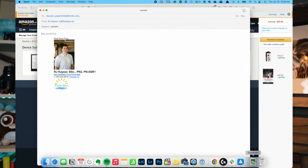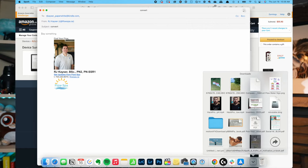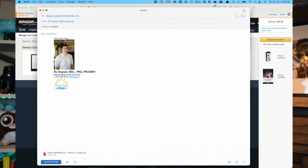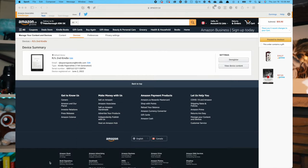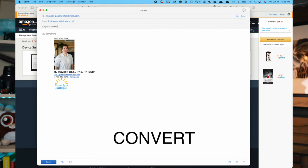Then all you have to do is drag and drop any PDF file into whatever you use to send emails and send it to that email address listed for your Kindle device. Make sure that you also add in the subject line the word 'convert'.